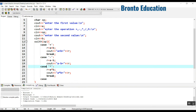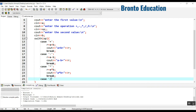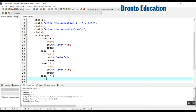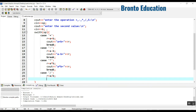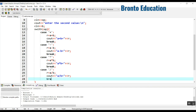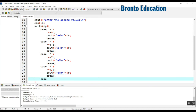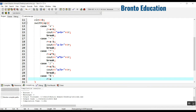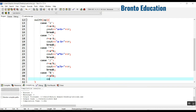Oh, I didn't use break there — that's a problem, not a logical problem but a flow problem. For case '/': r is equal to a divided by b, we display 'a divided by b is equal to r'. For case '%': r is equal to a modulus b, we display 'a modulus b is equal to r', then break.